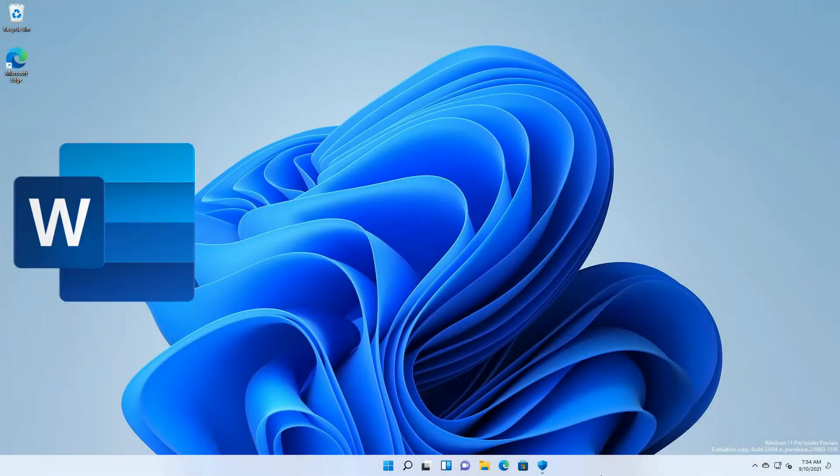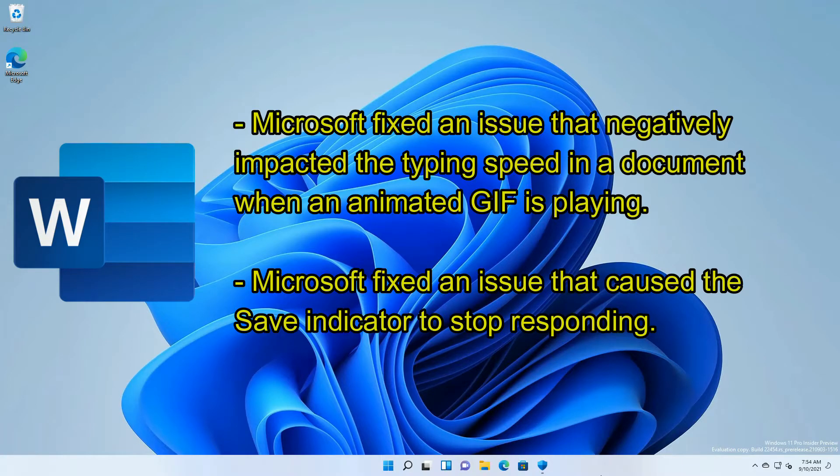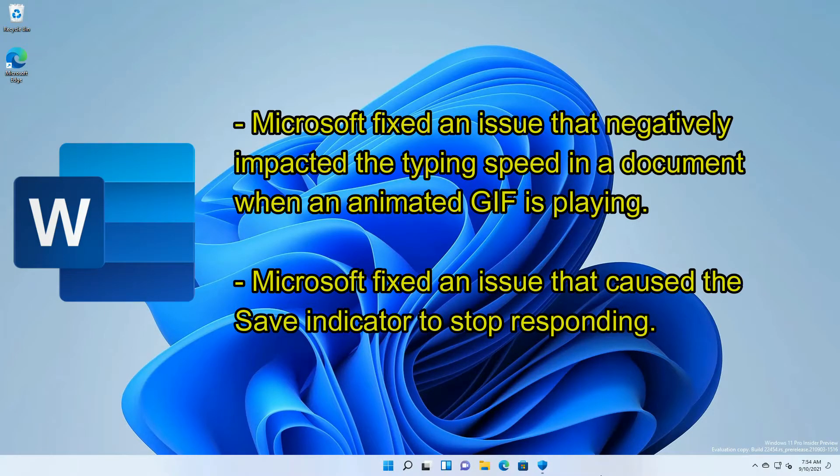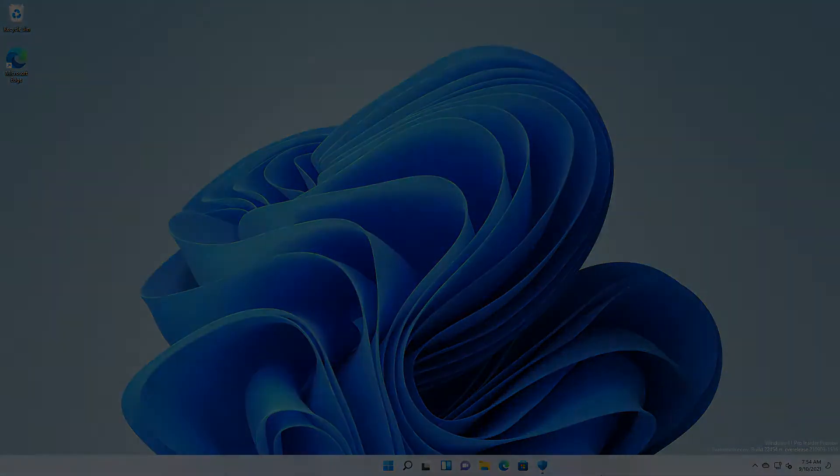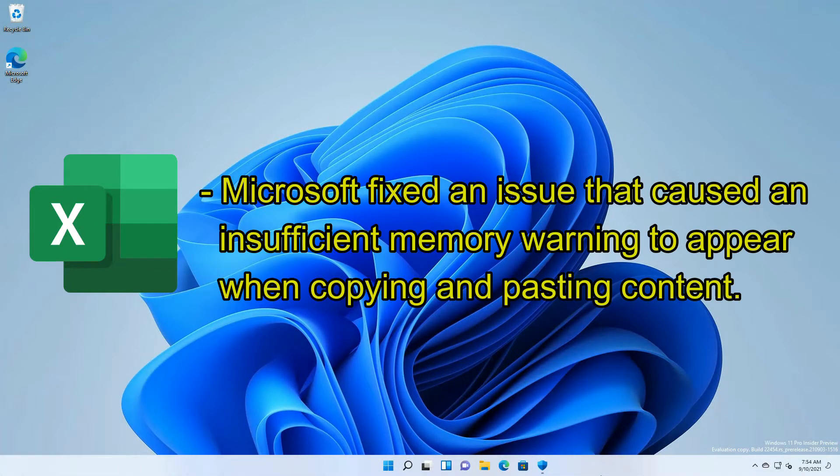For Word, Microsoft fixed an issue that negatively impacted the typing speed in a document when an animated GIF is playing. Microsoft also fixed an issue that caused the save indicator to stop responding.